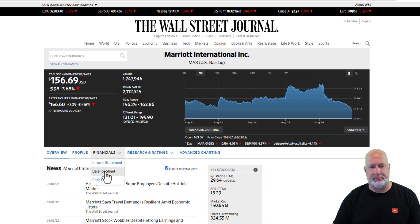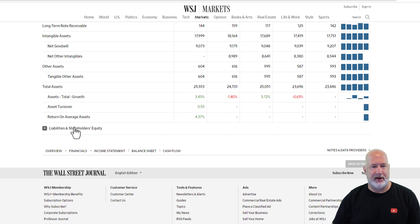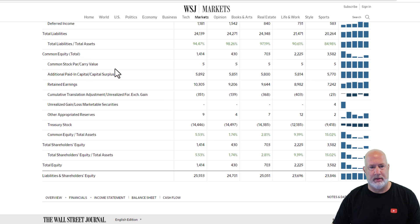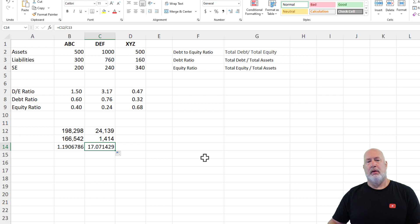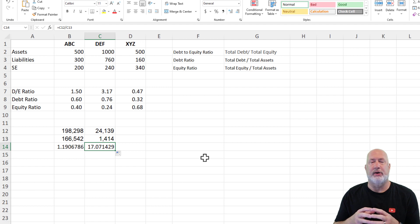Same steps — financials, balance sheet. Total assets are $25,553 million. Liabilities are quite high, but let's grab equity too and copy those numbers. There is Marriott at 17.07 — for every $1 of equity, they have $17 of liabilities. I can't tell you whether to invest in either of these companies; that's up to you. But you do need to look at other financial ratios beyond just solvency ratios — though these are great ratios.